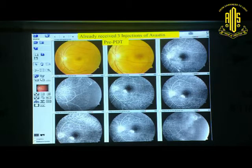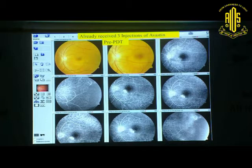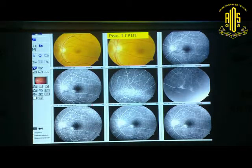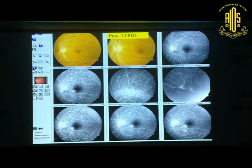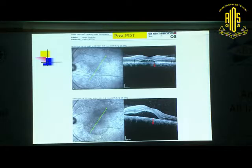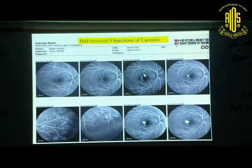This patient had received three injections of Avastin pre-PDT, with juxtafoveal leakage. After low-fluence PDT, the hyperfluorescence is still present on FA, but the OCT has dramatically reduced. The patient is happier and vision has improved. Here is the pre and post comparison in a patient who underwent low-fluence PDT.